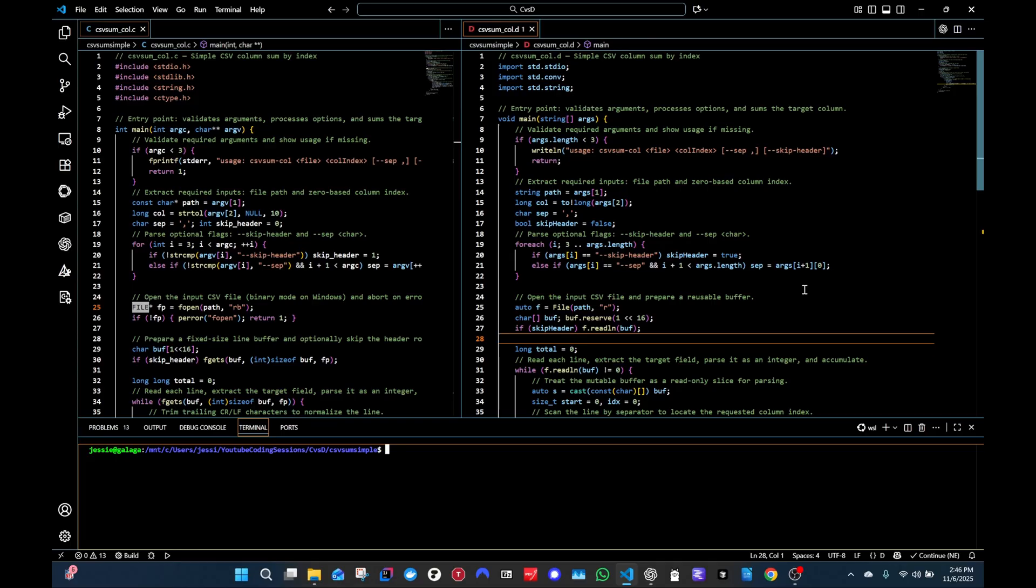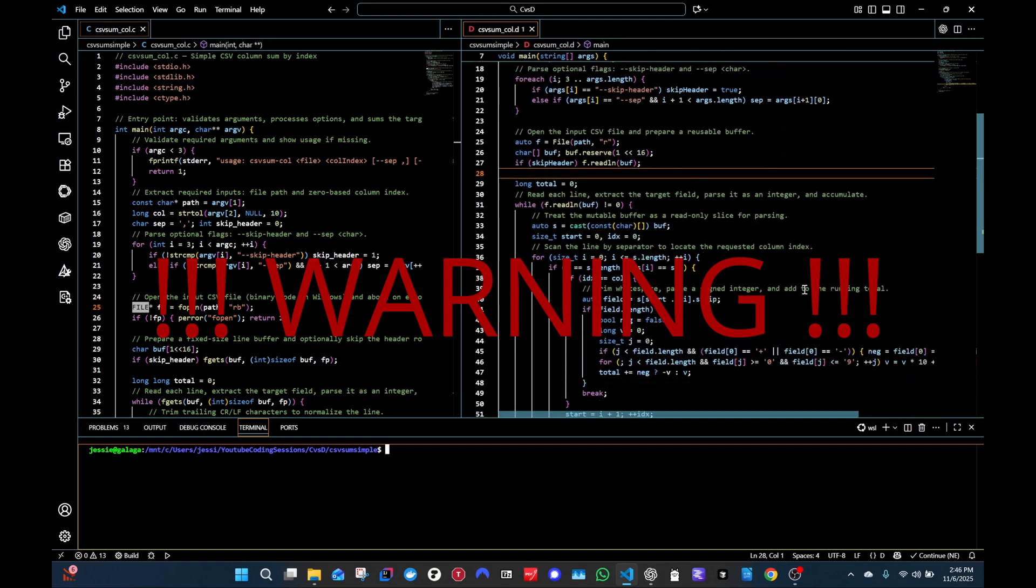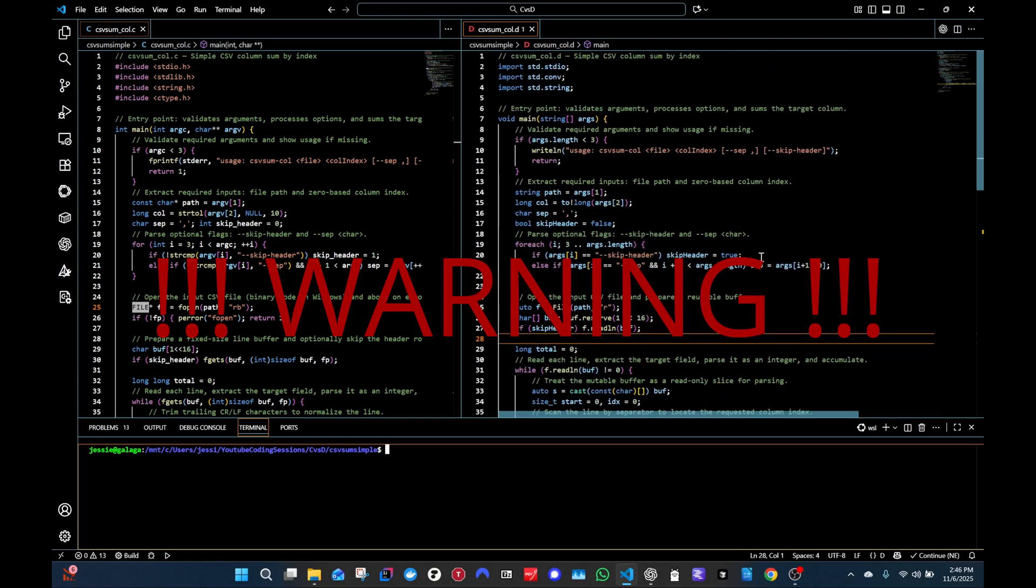Before we really get into it, I want to give three warnings for this video. First, if you're looking for handwritten, mostly human written code, I did use AI to help me. So if that's the kind of video you want to look for, this is not that video. Please do not leave any nasty comments.